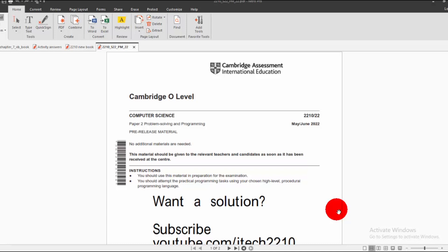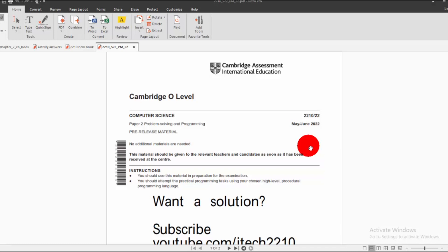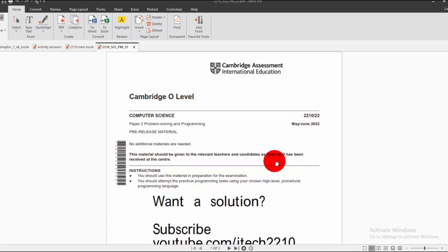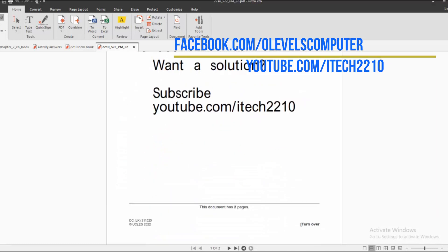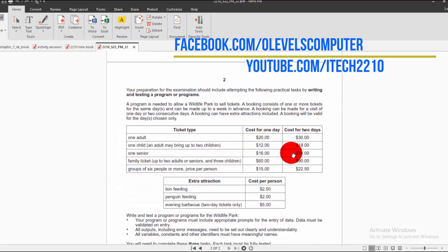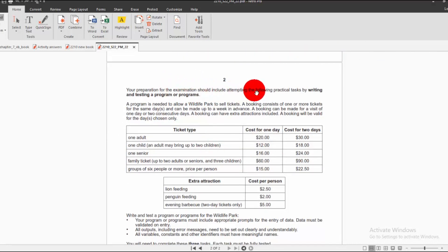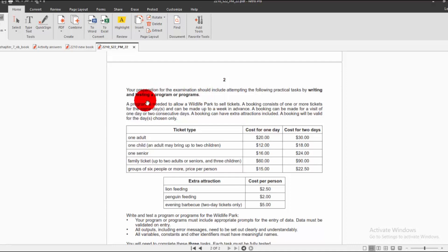Assalamualaikum, this is your computer science teacher. Today we are about to start a solution of pre-release material for May/June 2022, paper code 22. We'll switch to the scenario of what is being required. Your preparation for the examination should include attempting the following practical tasks by writing and testing a program, so we have to fully test our programs.